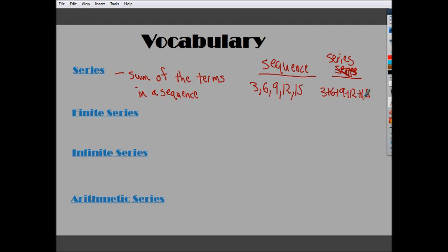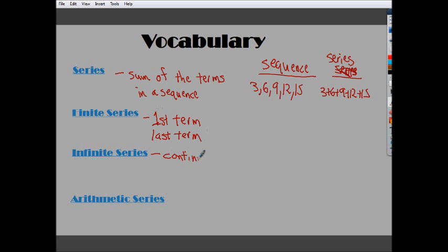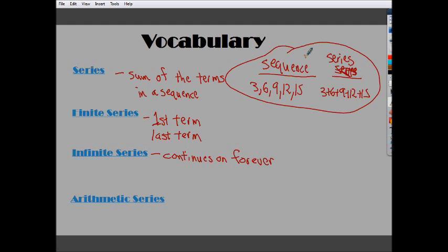There are two overarching types of series. There's finite series, which have a first term and a last term. And then you have an infinite series, which continues on forever. The type we're talking about specifically here — one of the sub-headings would be arithmetic series, which is basically just a series based on an arithmetic sequence.